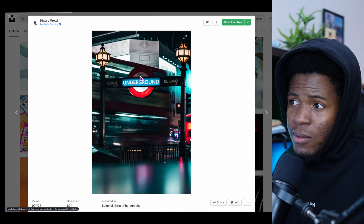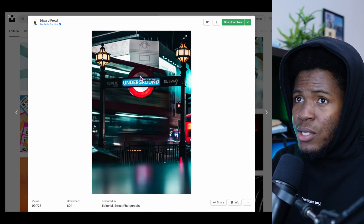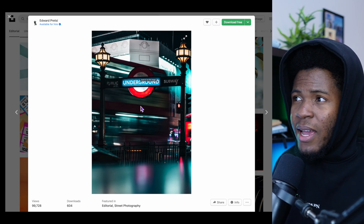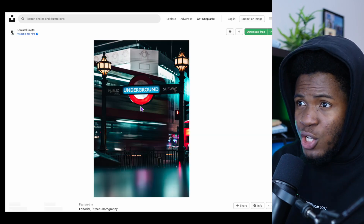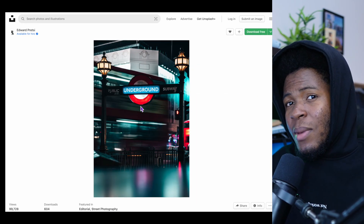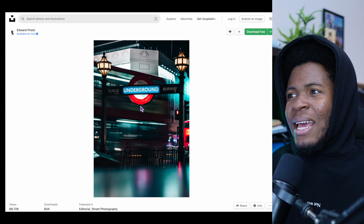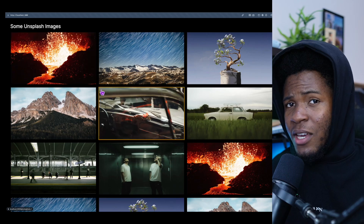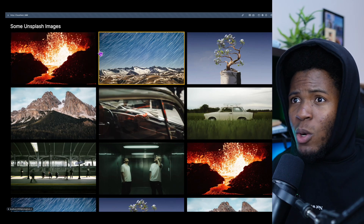But if I click on this and the modal shows, then if I refresh, it's going to open the image in its own dedicated page. This is something you can achieve with intercepting routes in Next.js, and I'm going to be using this demo to show you how it works.